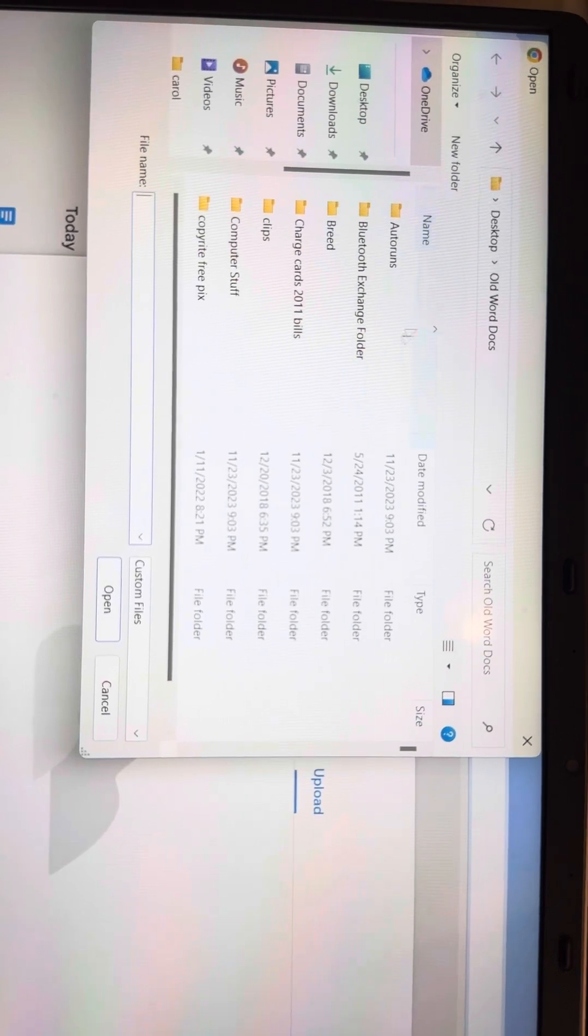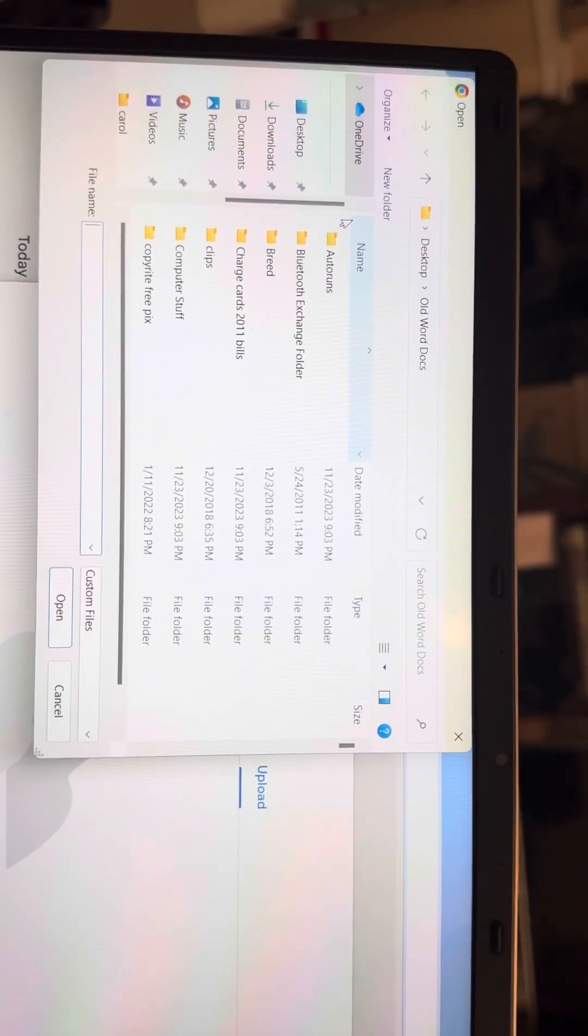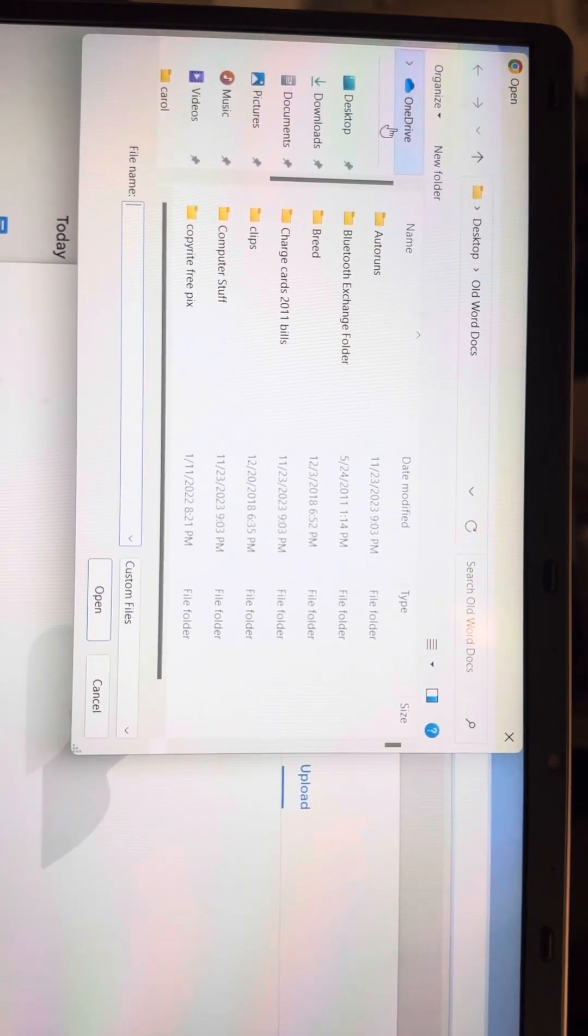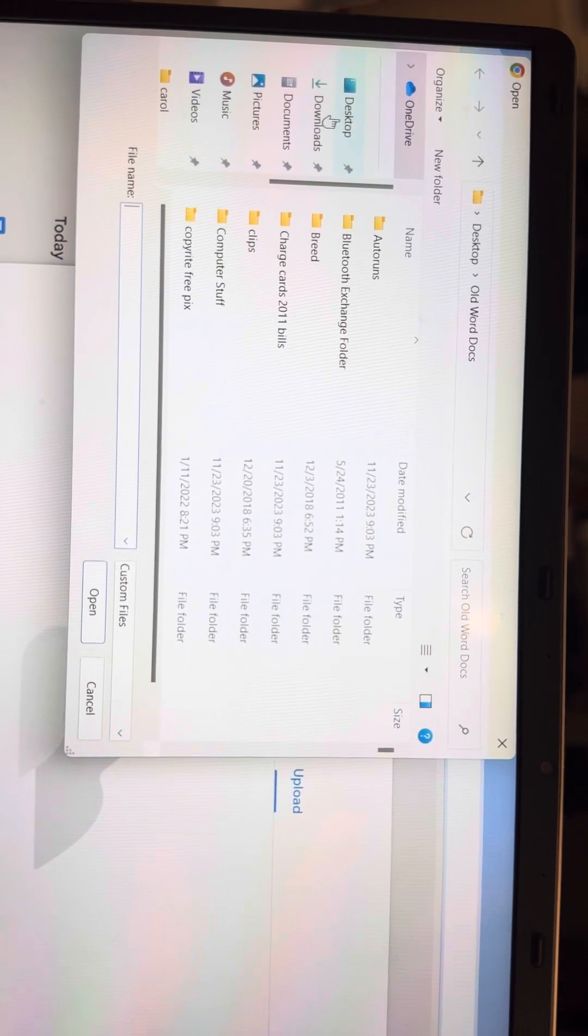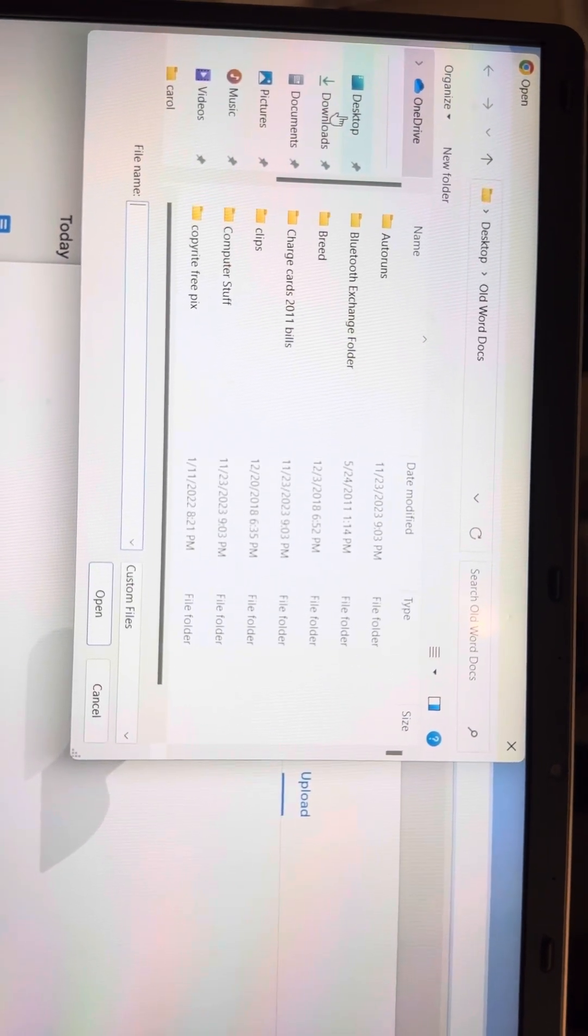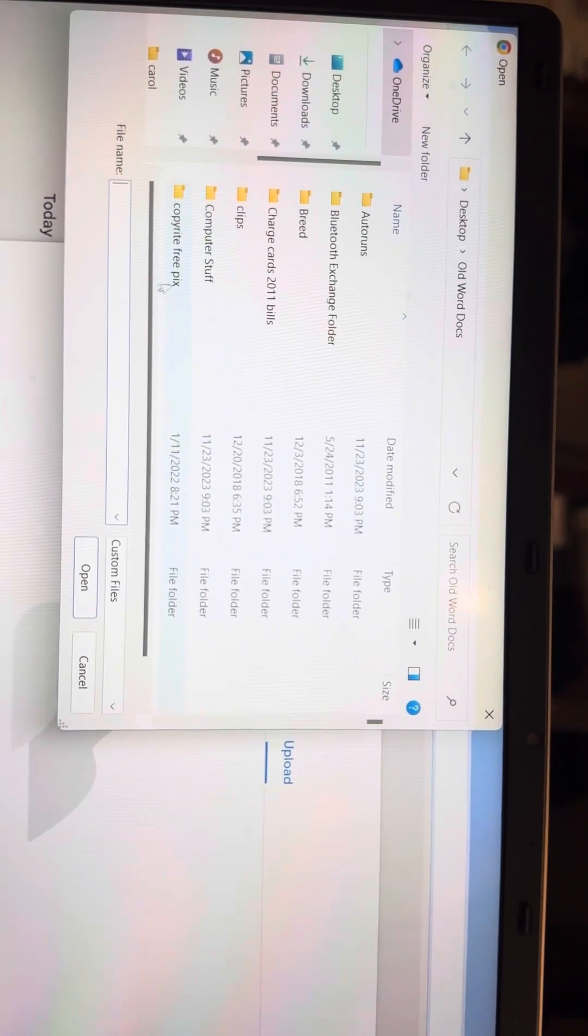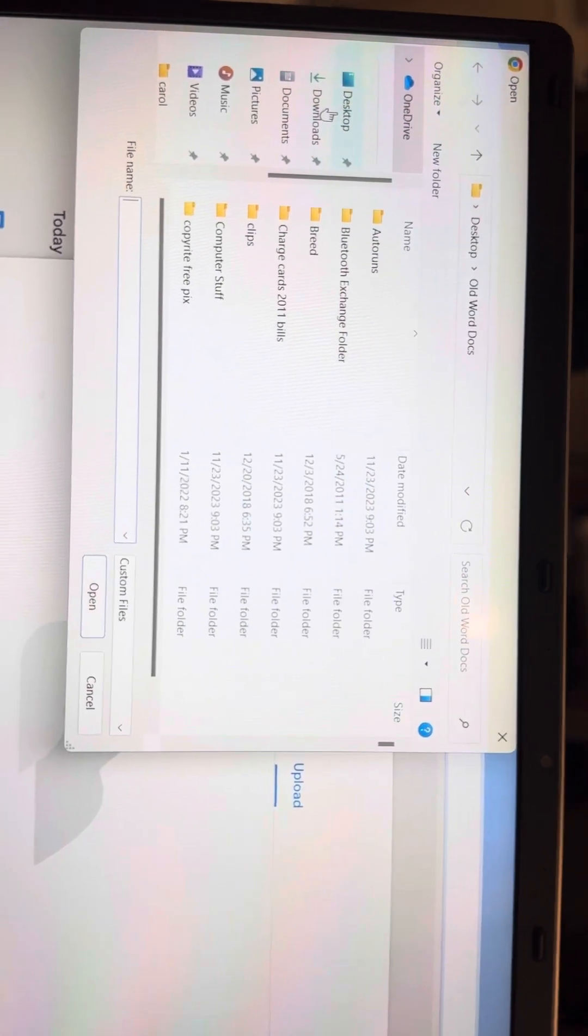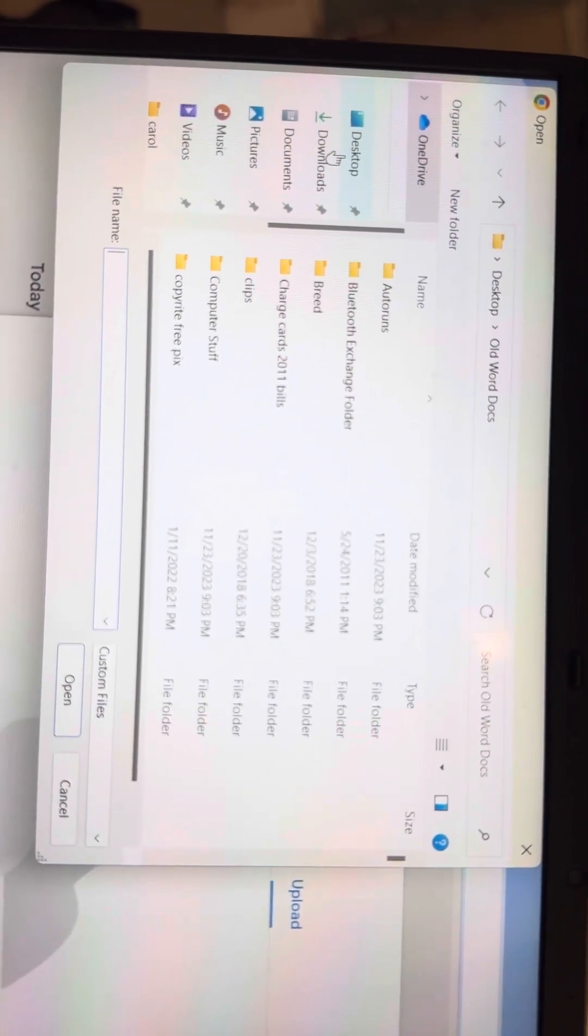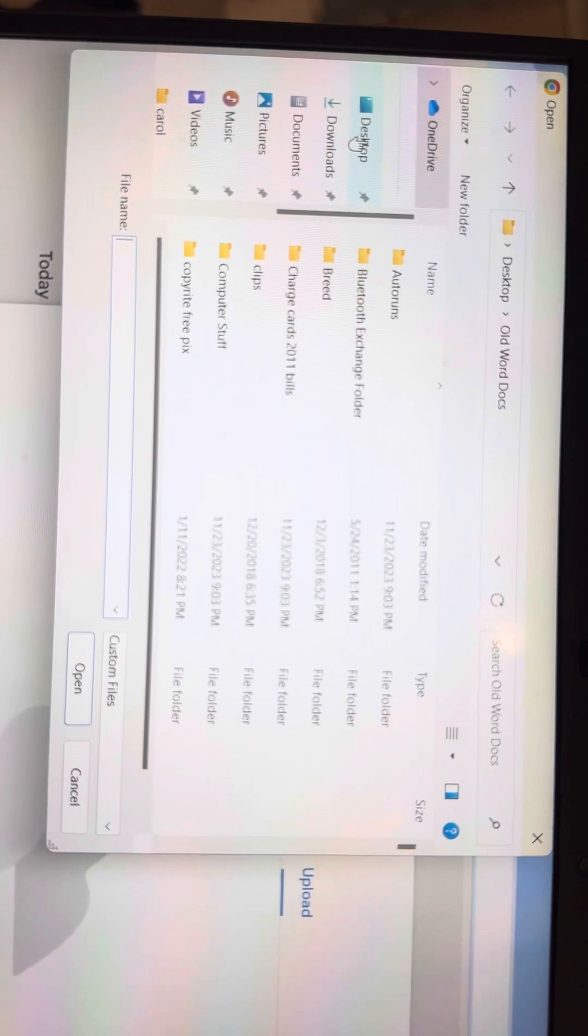Now, you see this is opened. You have this OneDrive at the top, but you want the folder off of your desktop. Don't care about these folders over here. You want your desktop. So you're going to go to desktop and tap.